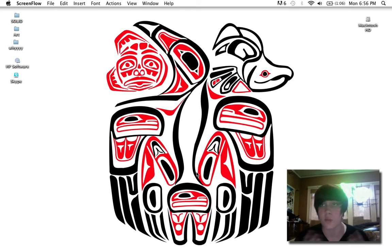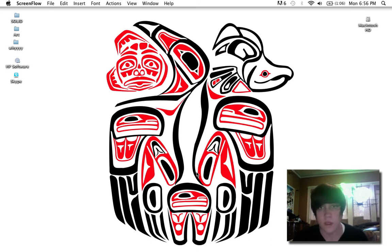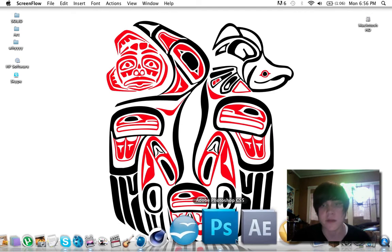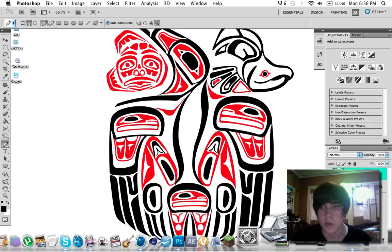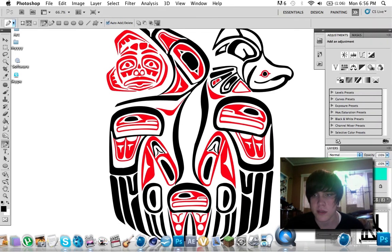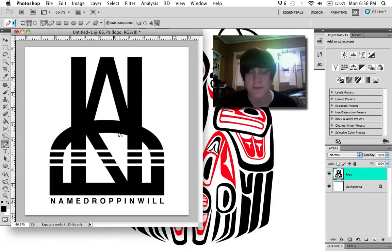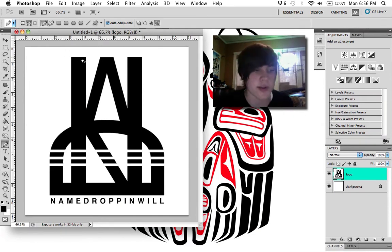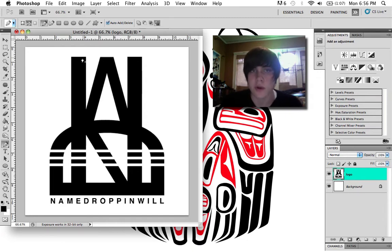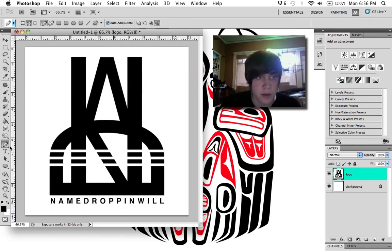Hello everyone, this is Will, and it's really awkward just talking to my computer, but anyways this is a tutorial for the pen tool in Photoshop. I'm gonna use my logo since I can't use like a DC logo or any copyrighted stuff like that.